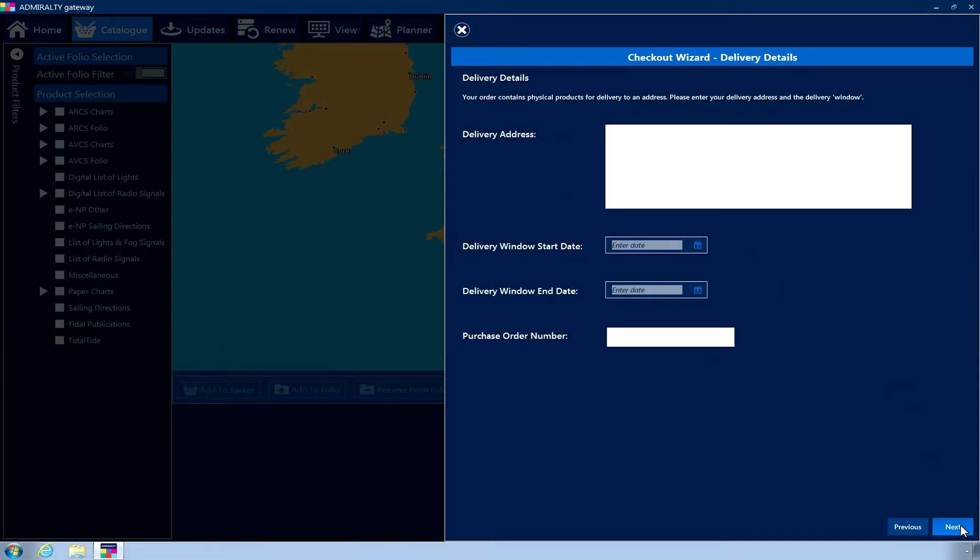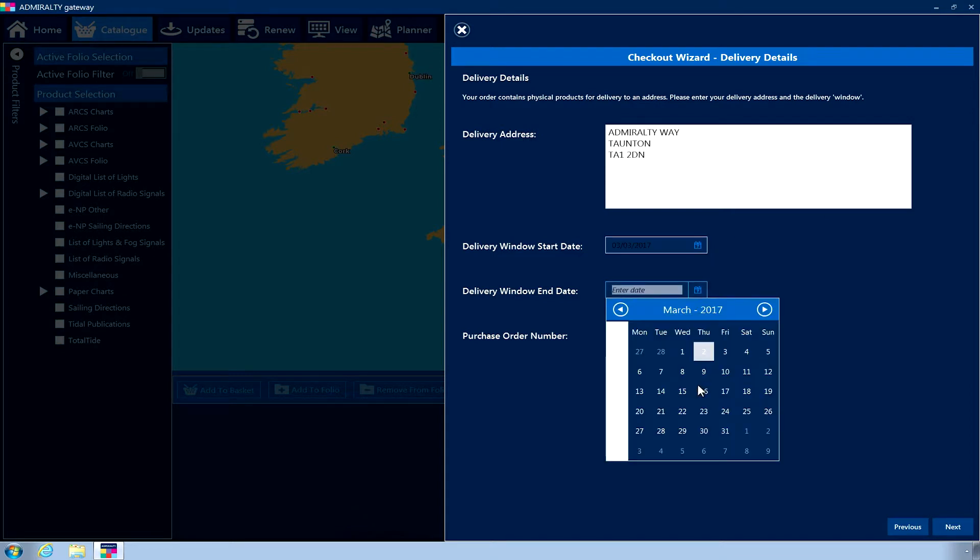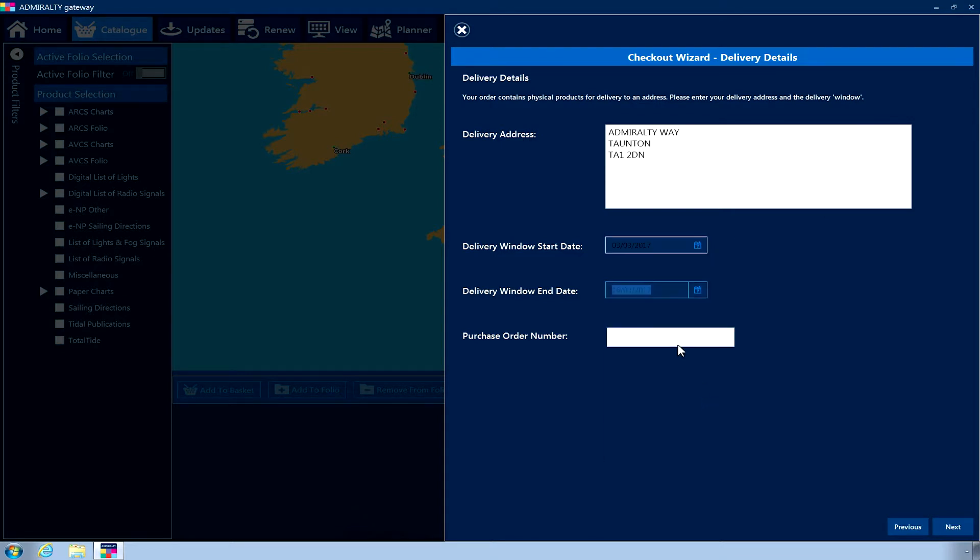If you have selected any paper items in your order, you will be asked to provide a delivery address, delivery window and purchase order number. When complete, click Next.